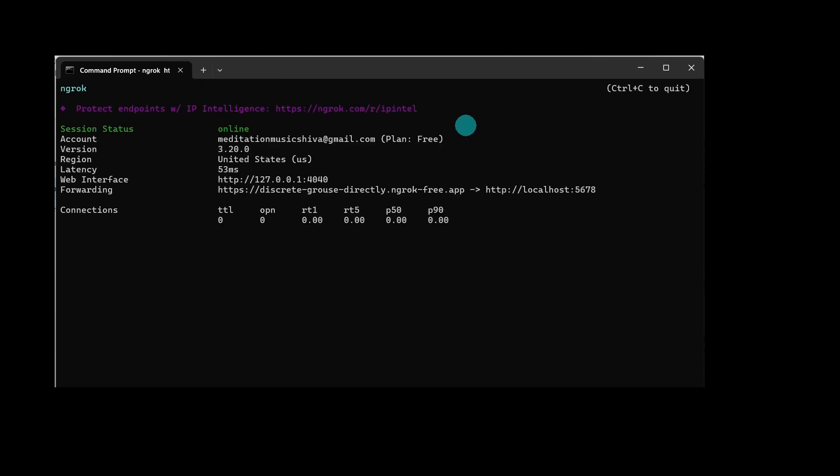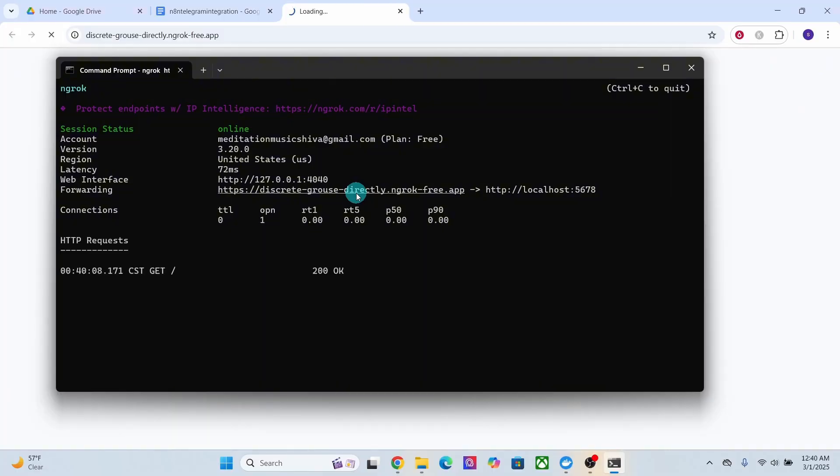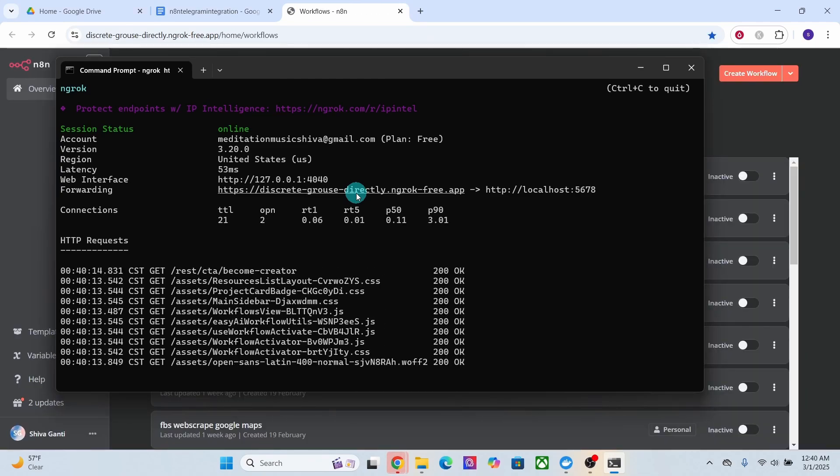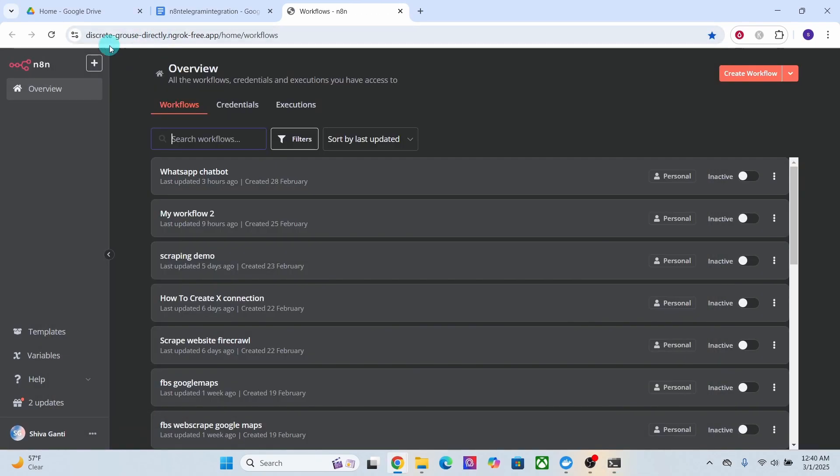Now ngrok will generate a public URL that you can use to access your local n8n installation. Now you can click on this URL to check if your n8n instance shows up in the browser. Here is the domain name and my local installation is showing up perfectly.